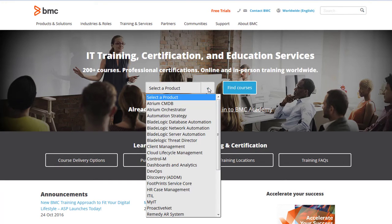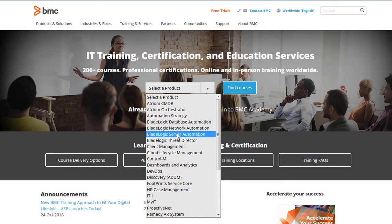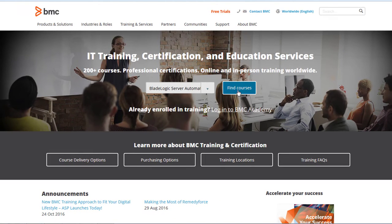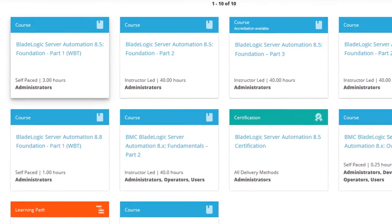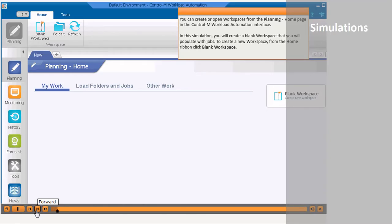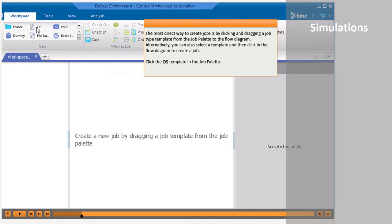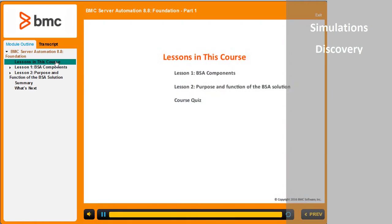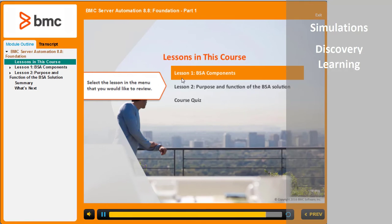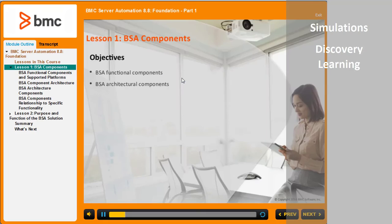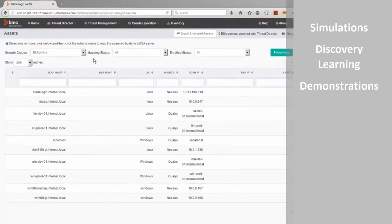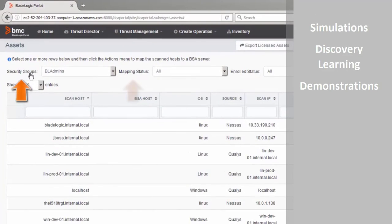At BMC Software, we provide a large number of web-based courses for the products you use to manage your company. These courses include simulations — hands-on, click-by-click product simulations — and discovery learning, where you choose where you want to go in the course.